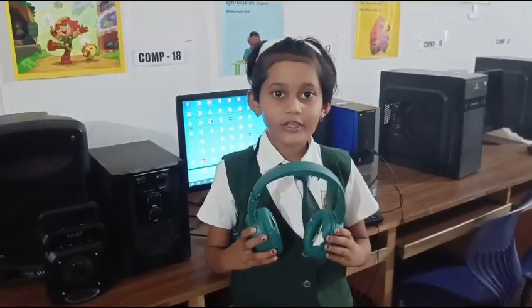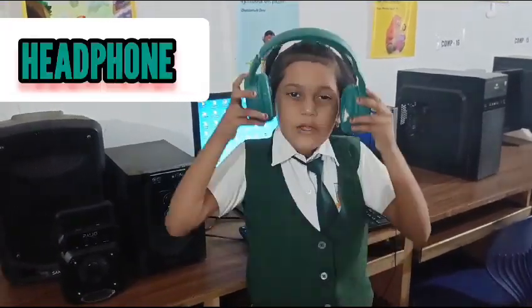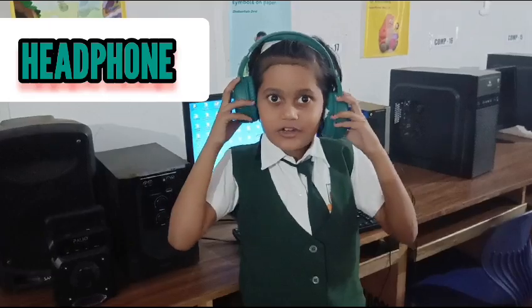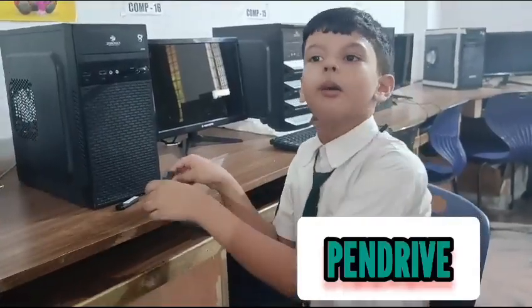The microphone is used to record our voice. Without the microphone, it helps us to hear the speaker's voice. These are pen drives.